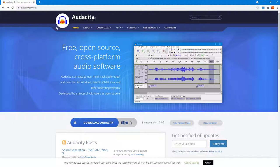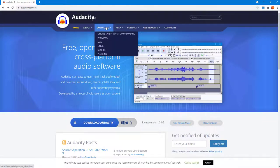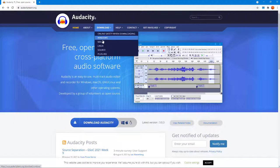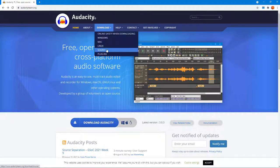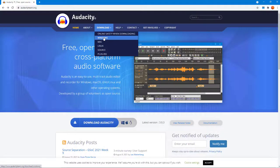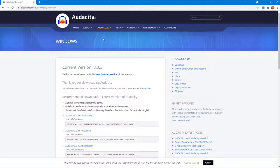You'll get onto the page and to download the installer, simply go to the download option and then click on the platform of your choice. In my case, I'm going to click on Windows because I'm using the Windows operating system.